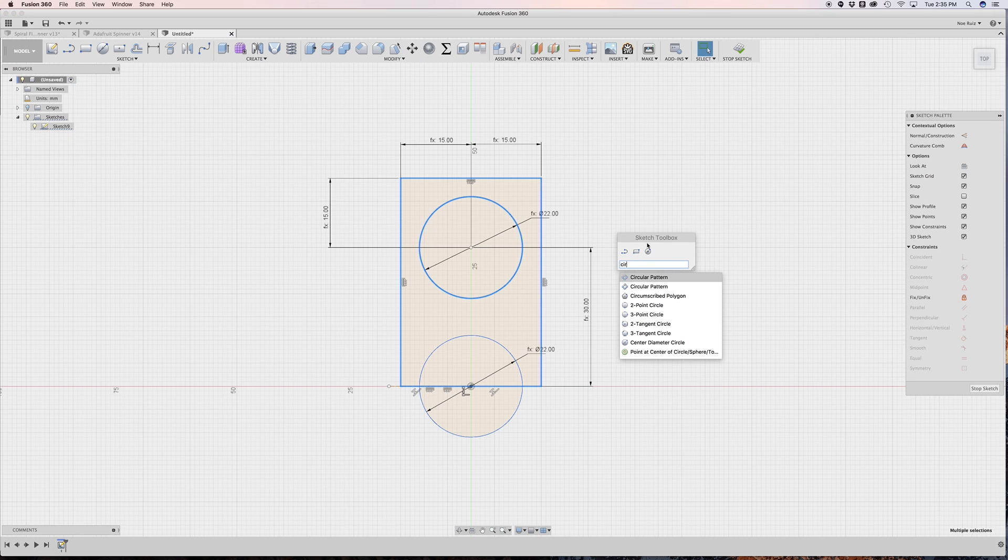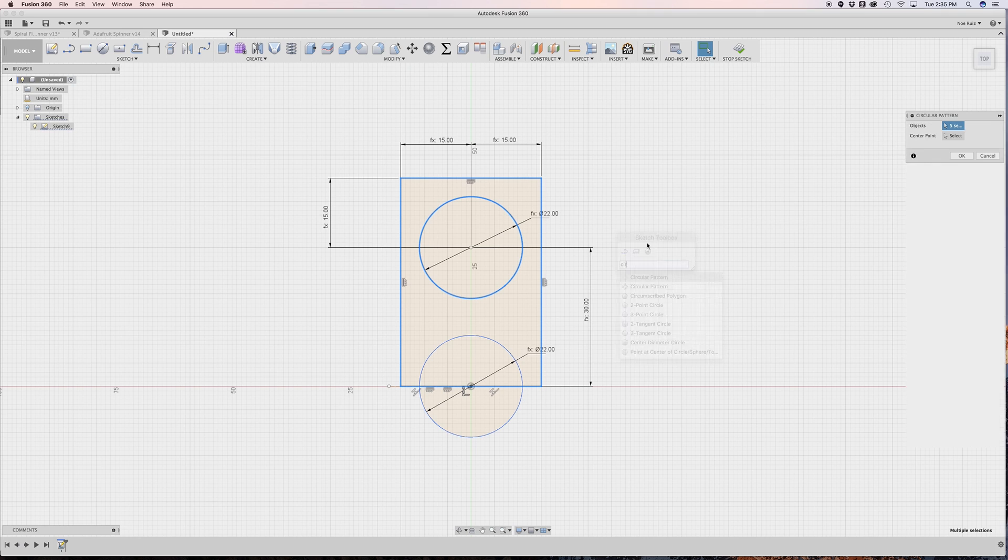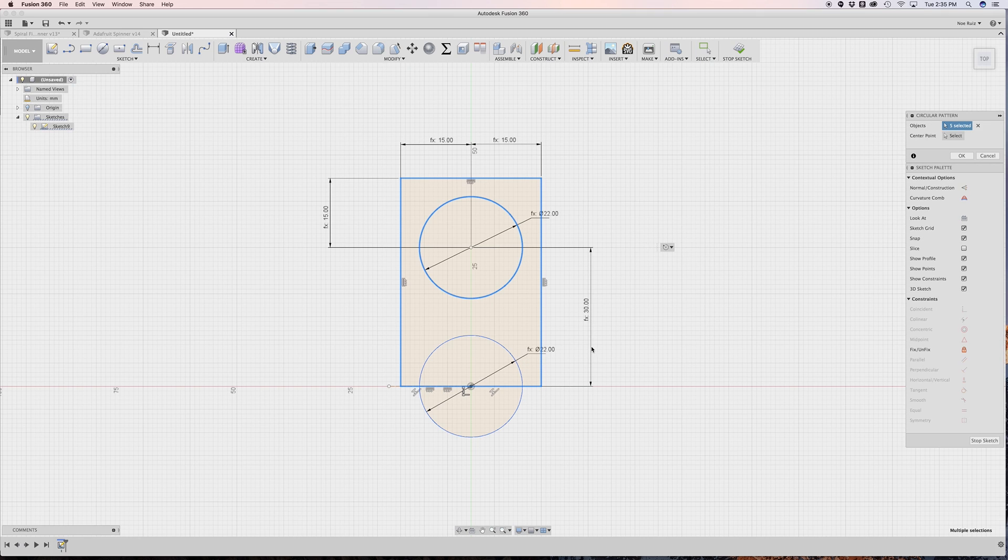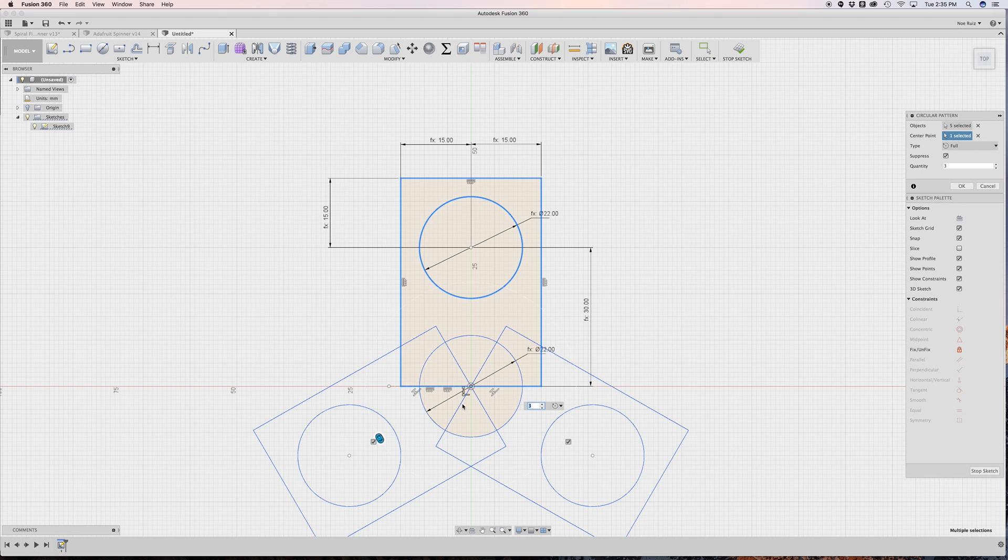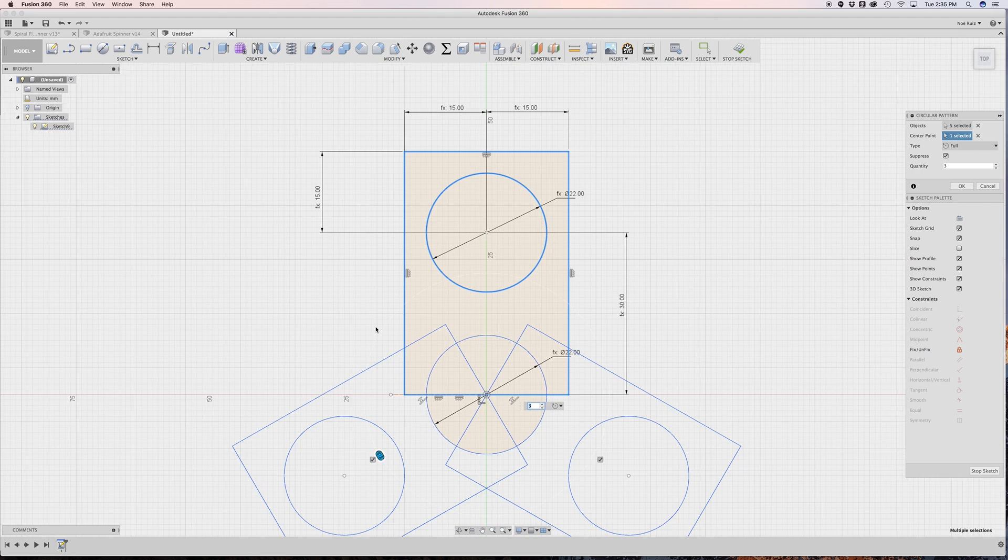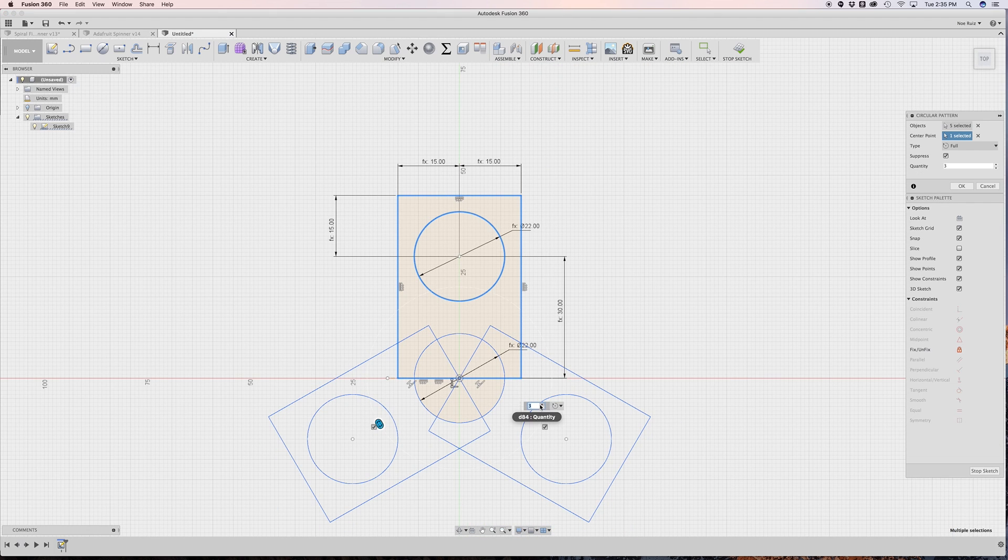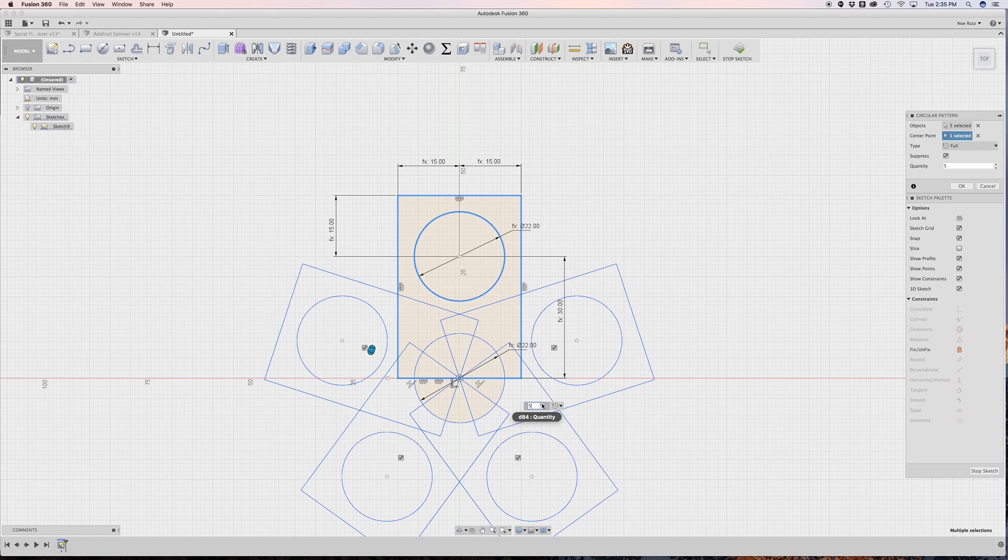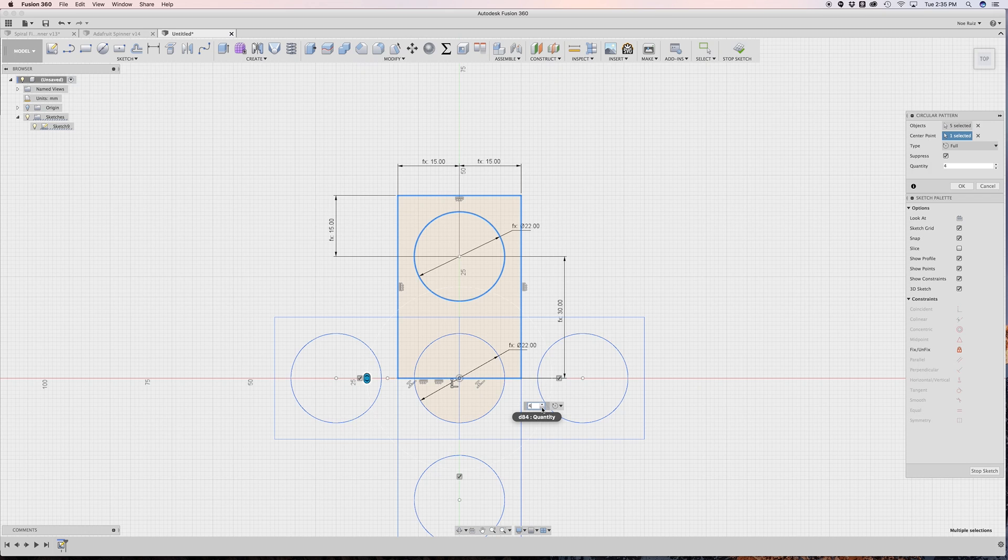So that brings up this little window. I'll hit enter. And I have my object selected. Now I want the center point. So I'll click on the center there. And instantly, it makes three copies. Of course, you can change the copies you want. I want three.